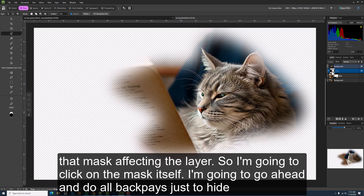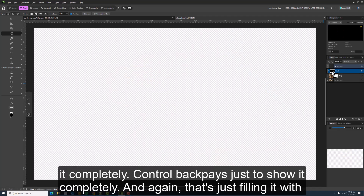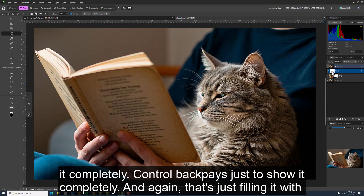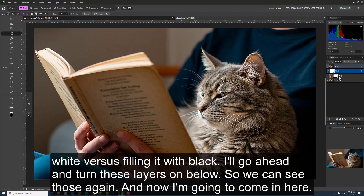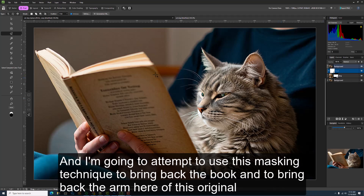To work with the mask: I can click on the mask itself, use Alt+Backspace to hide it completely, or Ctrl+Backspace to show it completely — that's filling it with black versus white. I'll turn these layers back on below so we can see them. Now I'm going to use this masking technique to bring back the book and the arm from the original layer.